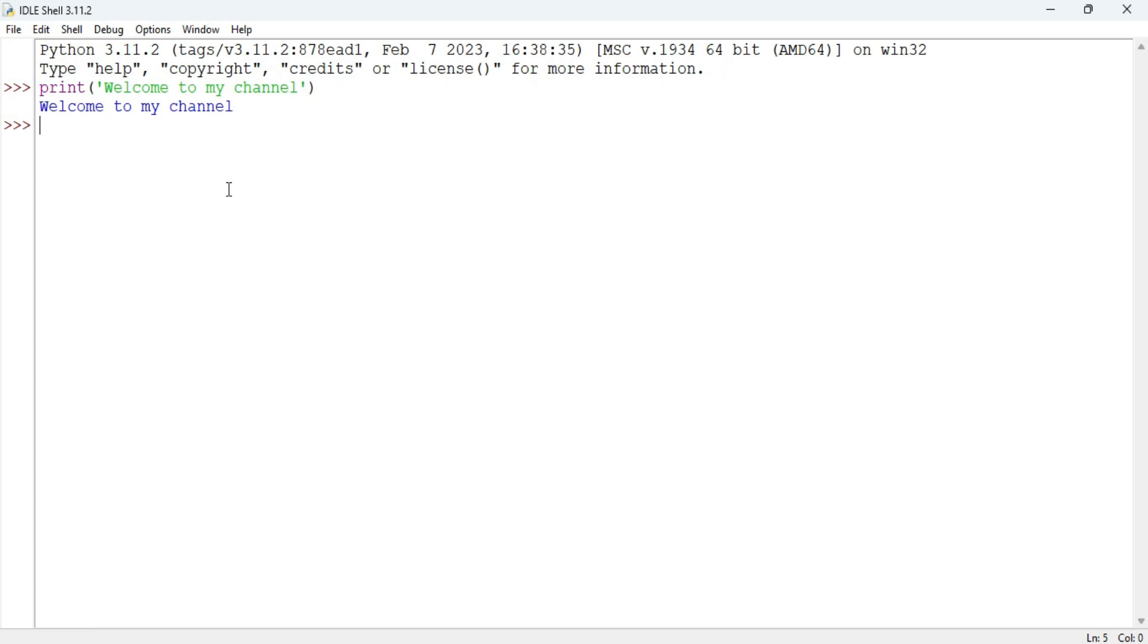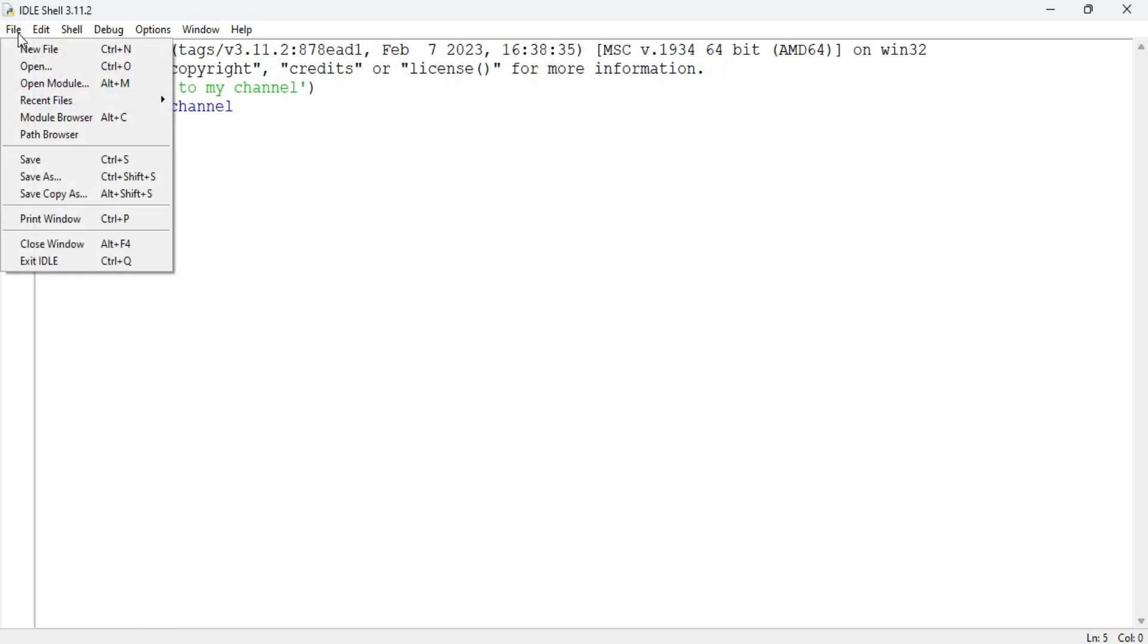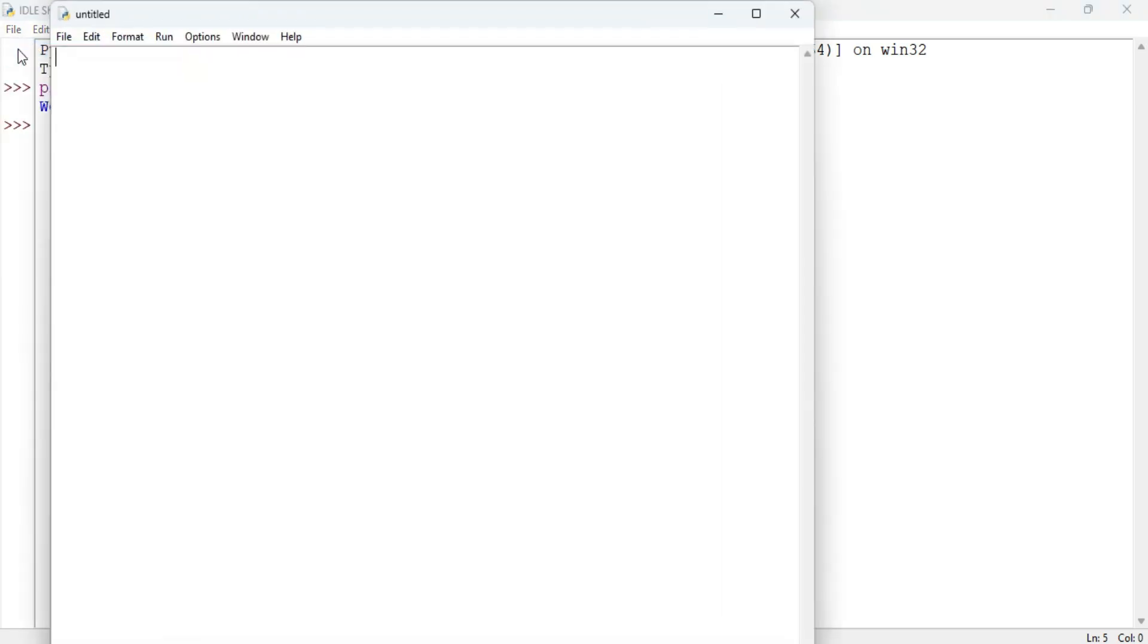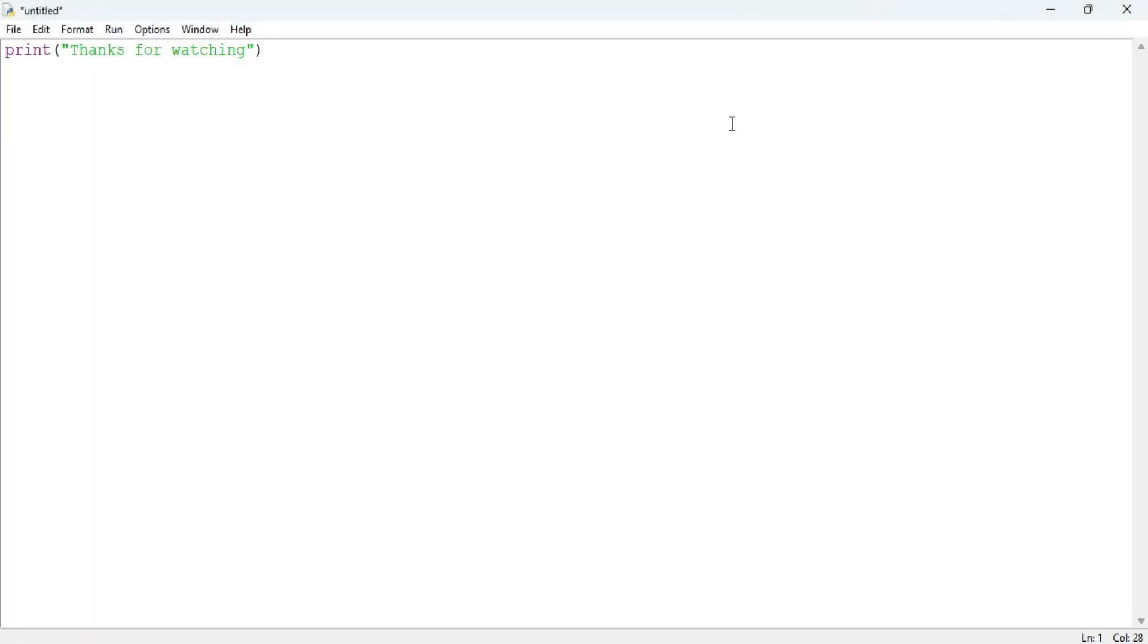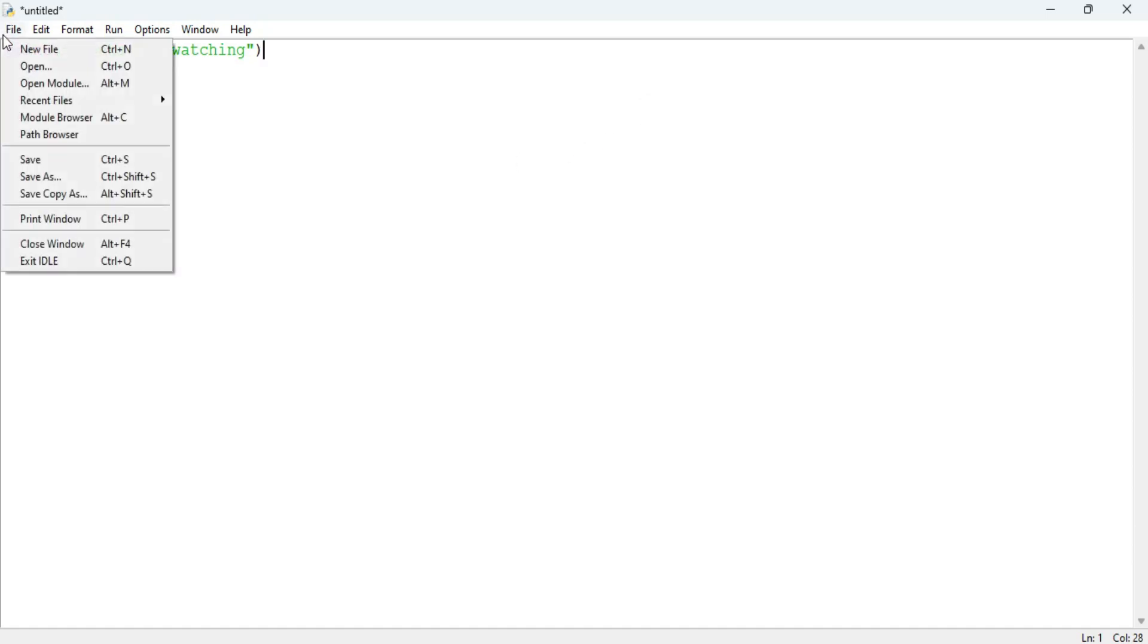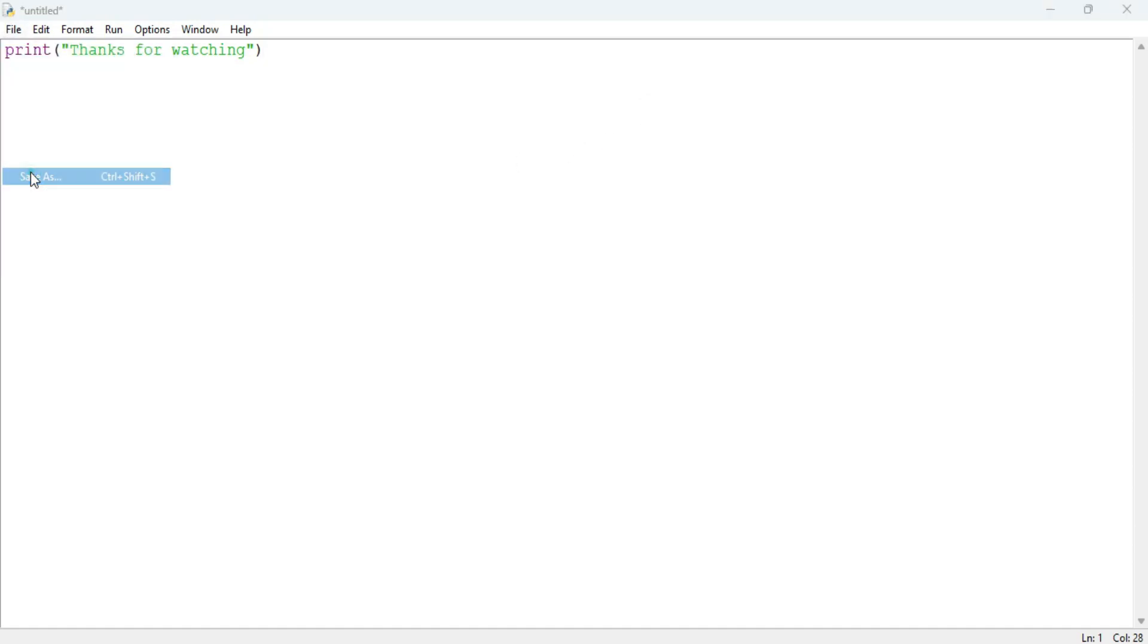Now there is one more way. You can create a file, save that file and run whenever you want. So I'll go to file menu, new file. Here I am typing again a simple statement: print thanks for watching. Now after this I'm going to save my this file because to run you need to first save it.